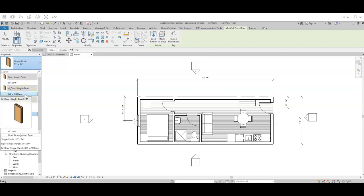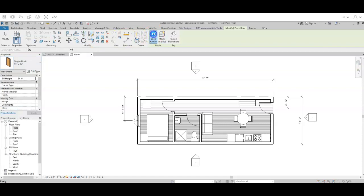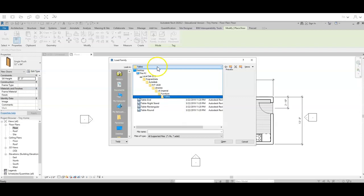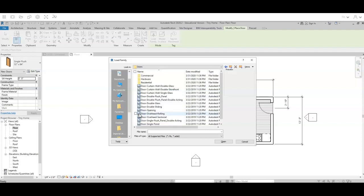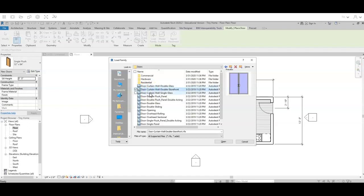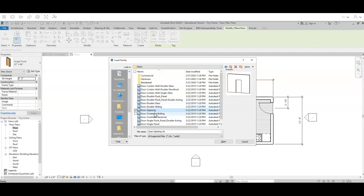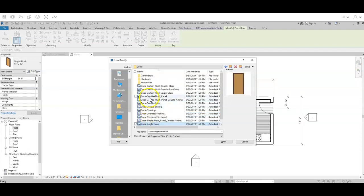Again Revit gives us some pre-made doors that are pretty standard but there are some really neat doors as well. To do that I'm going to go to load family and it's going to default to the last folder I was looking in which is furniture. So I'm going to go here to my U.S. Imperial folder and I'm going to double click on my doors folder. In my doors folder, just like my other tools, I can get some pre-loaded doors right on the main section and I get a nice little preview of what that door is going to look like.